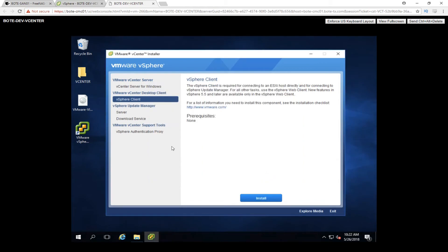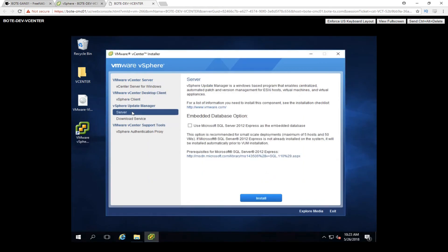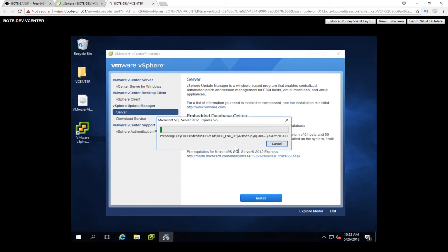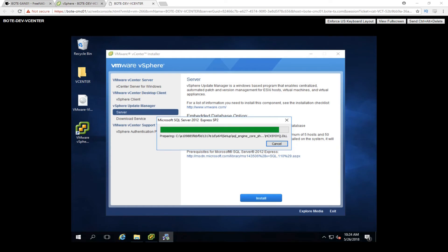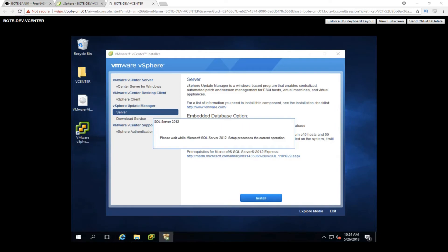Let's move on over to the server. We're going to go ahead and use Microsoft SQL Server 2012 Express. That's going to automatically install and set everything up to use as a database to download all the updates. Once we click install, it's going to go ahead and grab all that, start preparing it and bring it up.